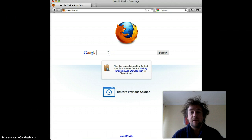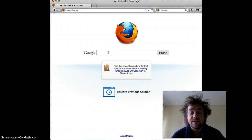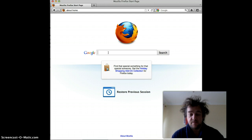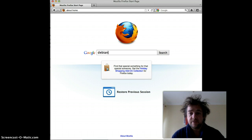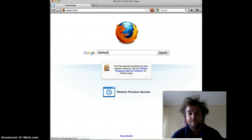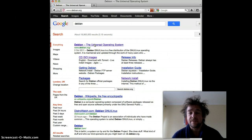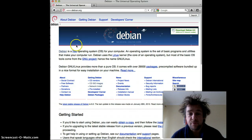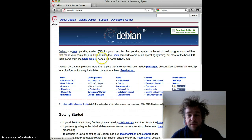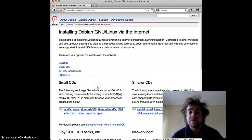First, we need a Linux distribution. The recommended one is Debian — if I just search for it. There we go, the Universal Operating System. I think the reason they've chosen this one is because it's such a small footprint. The first thing we need to do is get the network installer.